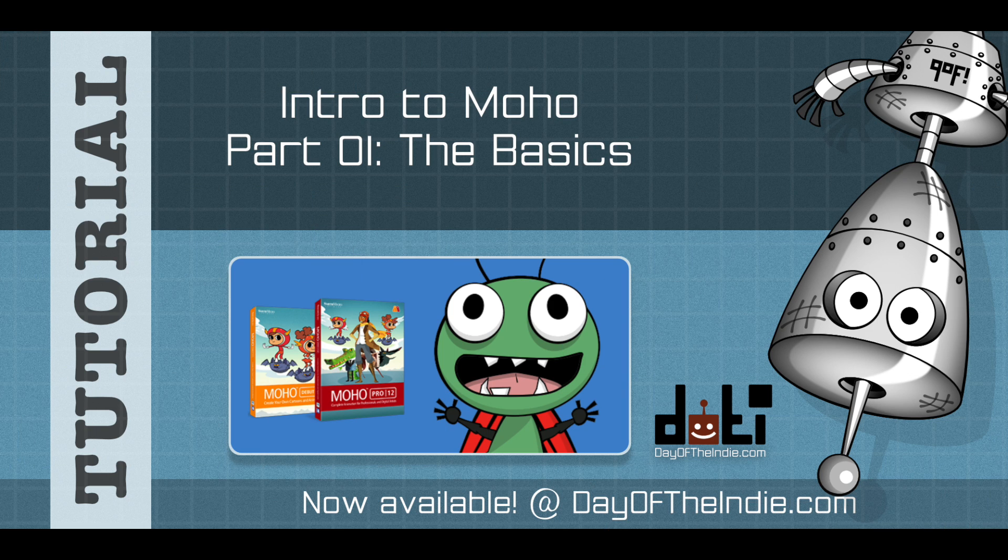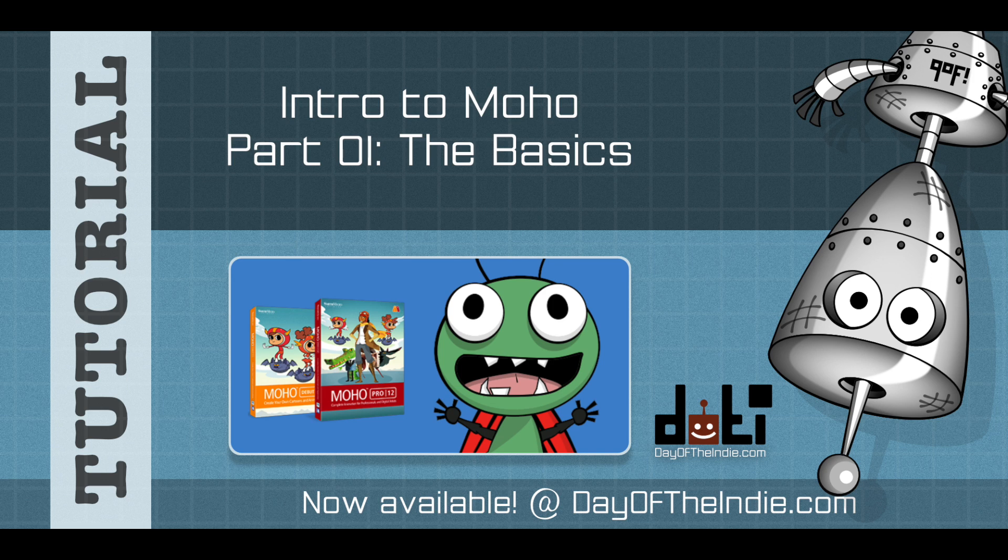Greetings! Welcome to Day of the Indie. In this introduction to Moho tutorial series, you'll learn everything you need to know in order to make your way around Moho, starting with the interface and the draw tools.